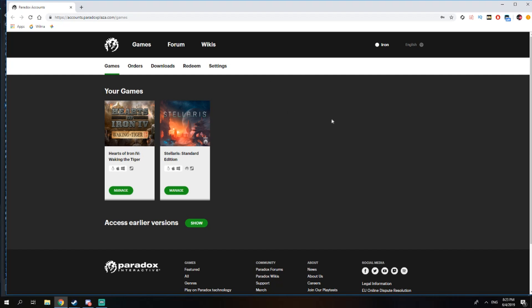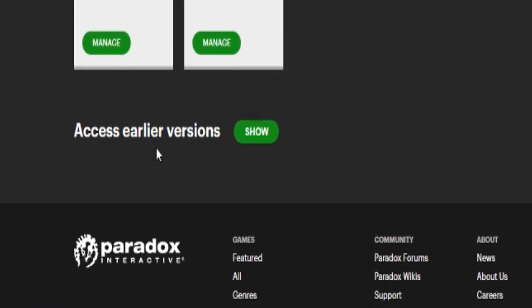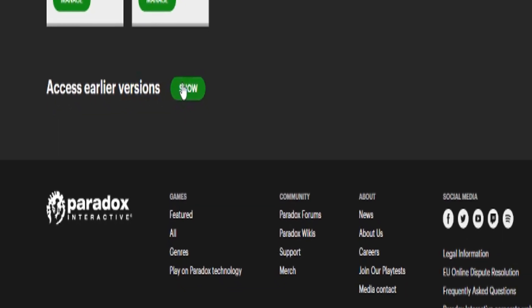So you go here with your account, which you have bought HOI4 with, and then you click this button — Access Earlier Versions. You click Show, and it's going to show the version or the code for your game that you have to use on the right side of the screen. So you copy your code.